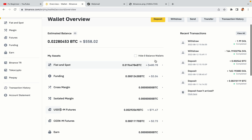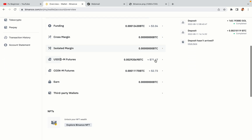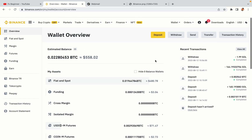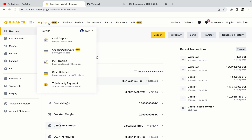Now your Binance trading account is fully set and you can start buying cryptocurrencies like Bitcoin, Ethereum and Cardano using your credit or debit card or direct bank transfers. Also you can make money by trading on Binance futures.